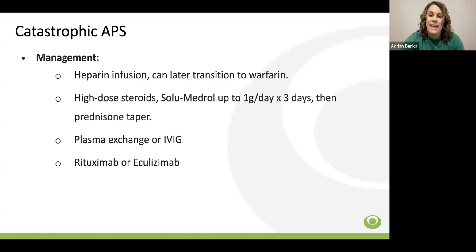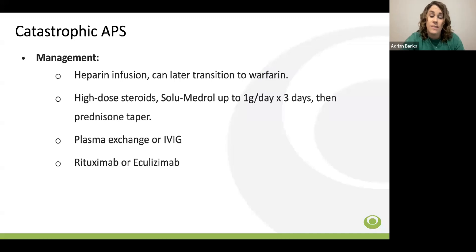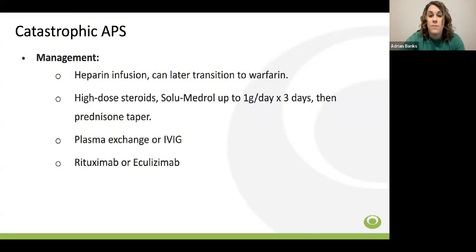Management of catastrophic APS typically involves a combination of anticoagulation, glucocorticoids, and therapeutic plasma exchange or intravenous immunoglobulin. In the absence of major bleeding, anticoagulation with unfractionated heparin is preferred in addition to low-dose aspirin, with transition to warfarin once clinically stable. Patients are frequently treated with high-dose steroids such as methylprednisolone 0.5 to 1 gram daily for three days followed by a prednisone taper. Most CAPS patients are treated with plasma exchange or IVIG, but typically not both. Other medications used in refractory cases include rituximab or eculizumab.